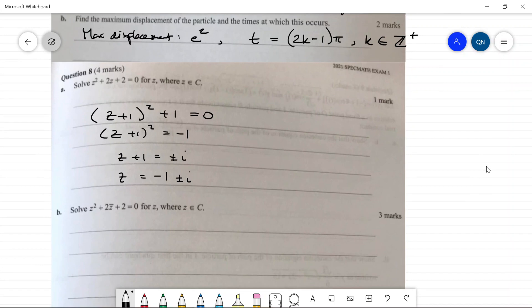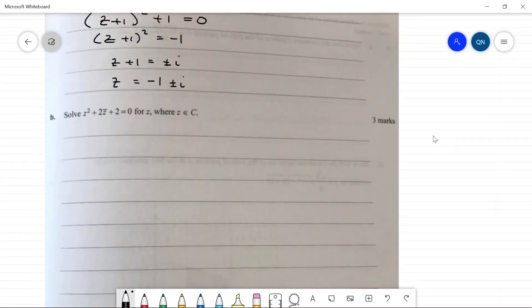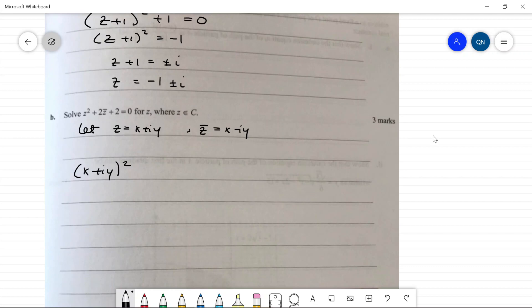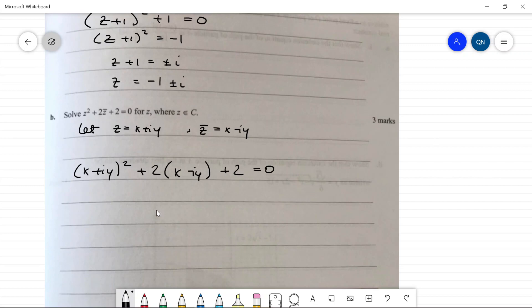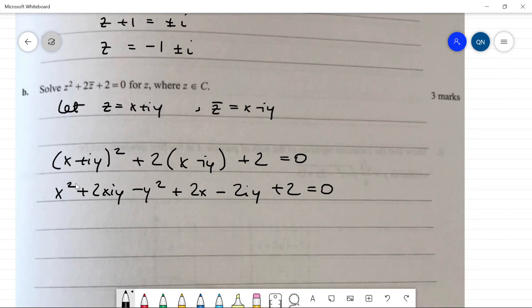Part two: solve z² + 2z̄ + 2 = 0. Let z = x + iy, so z̄ = x − iy. Substituting: (x + iy)² + 2(x − iy) + 2 = 0. Expanding: x² + 2xiy − y² + 2x − 2iy + 2 = 0. Grouping real and imaginary parts: real part is x² − y² + 2x + 2, imaginary part is 2xy − 2y.